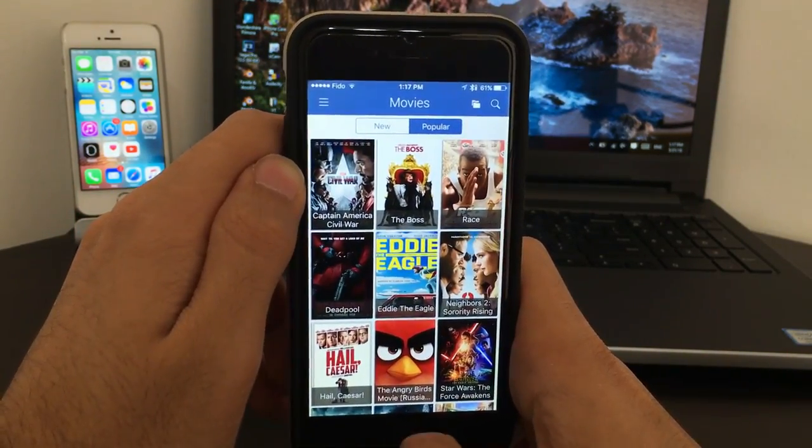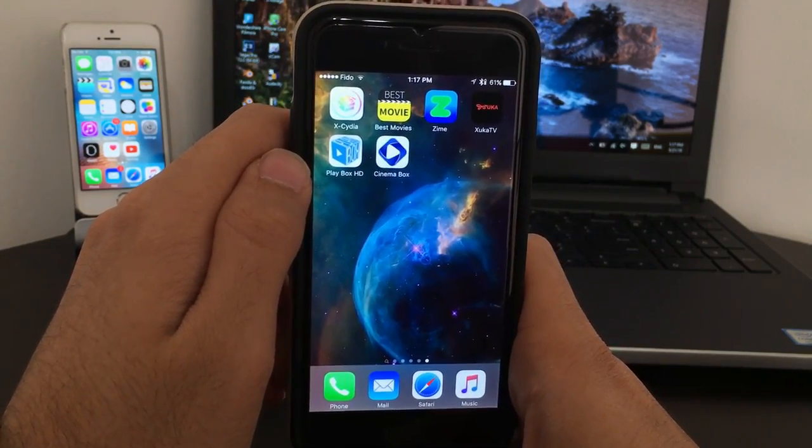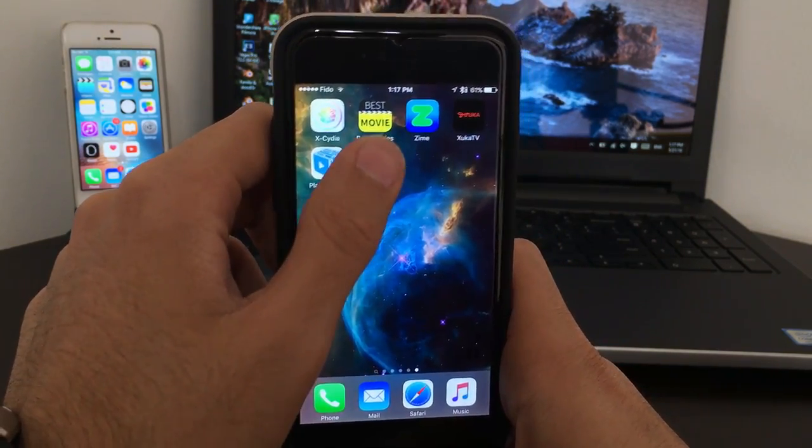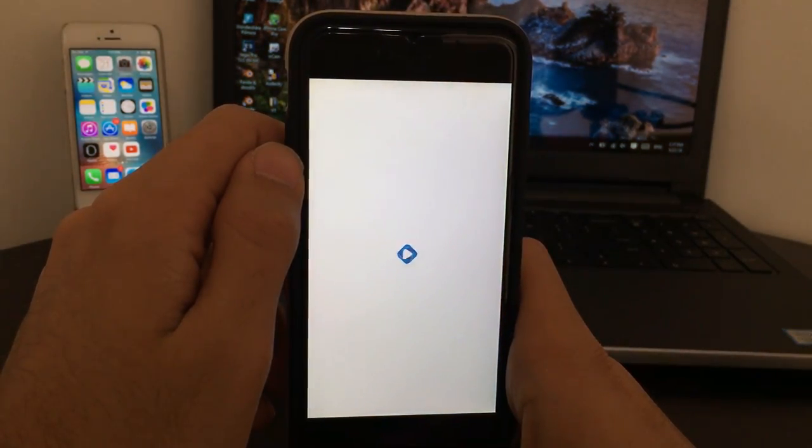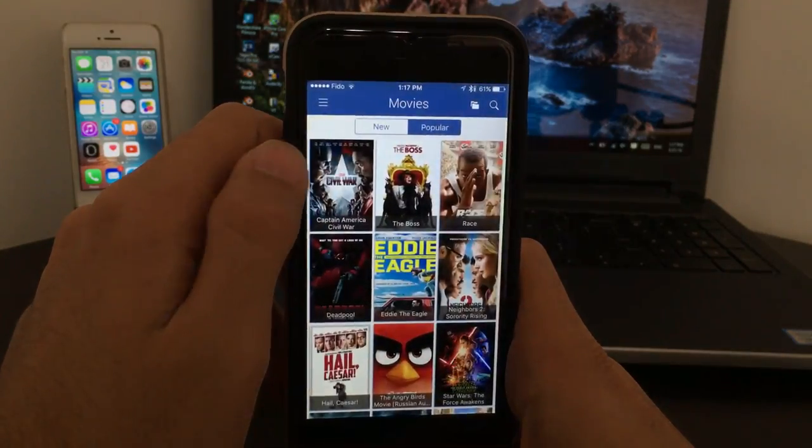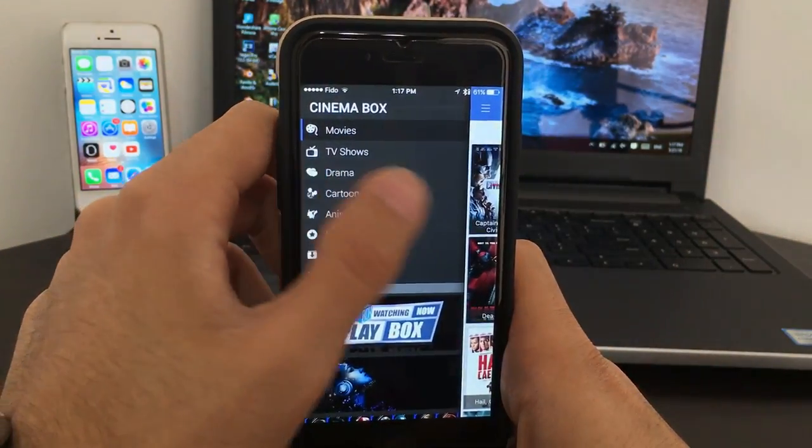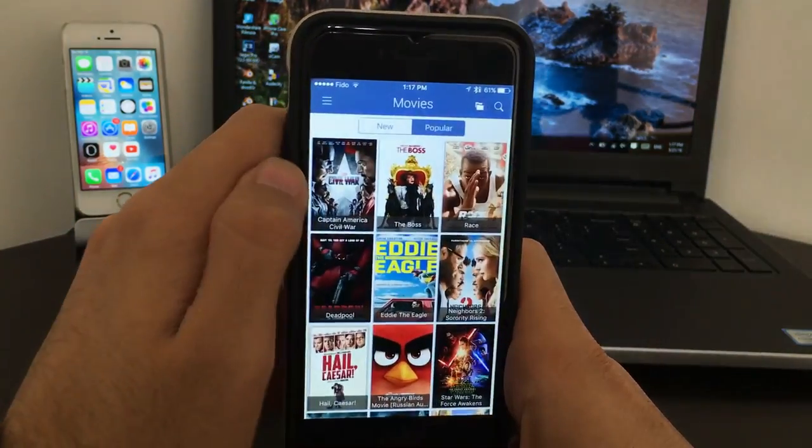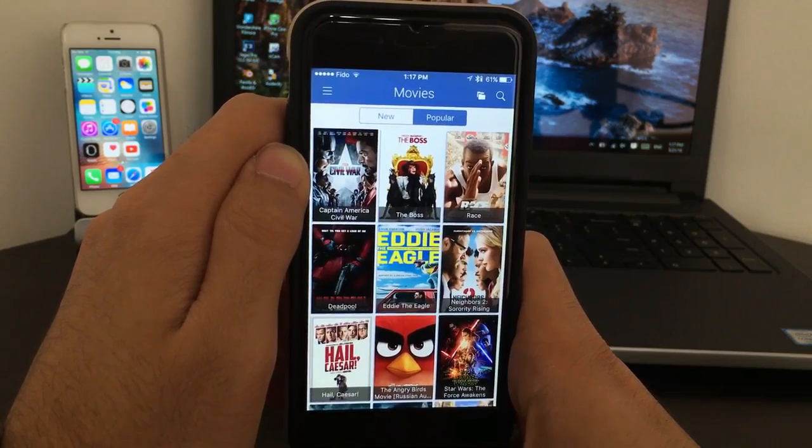And the last but not least is Cinema Box. Cinema Box is very much like Playbox. It also has a lot more categories and they have the same design just like Playbox, but they're two different companies.